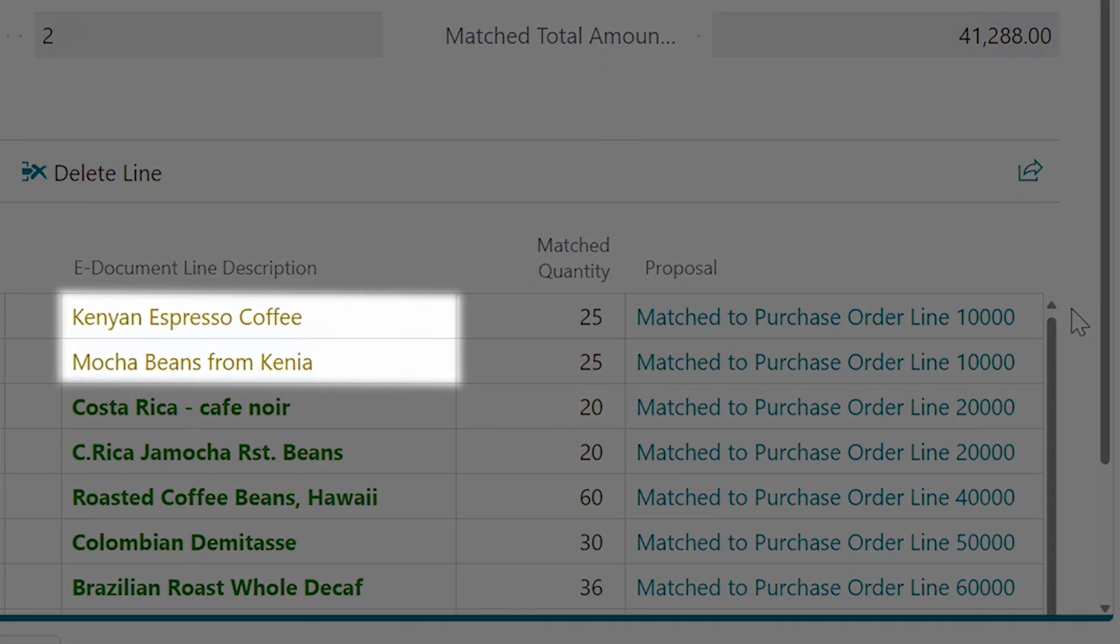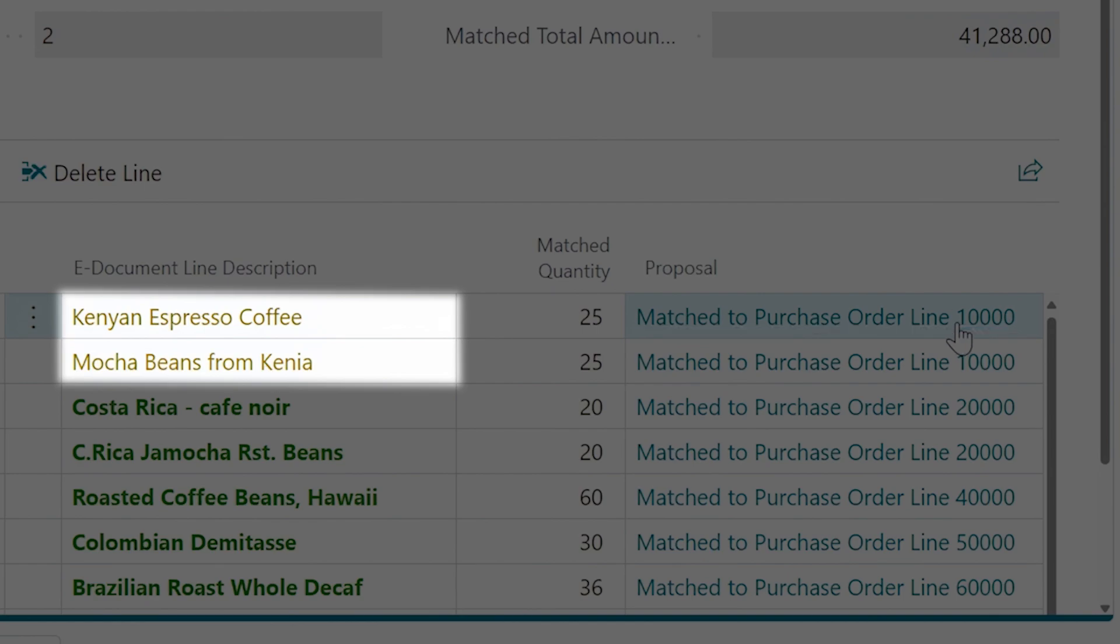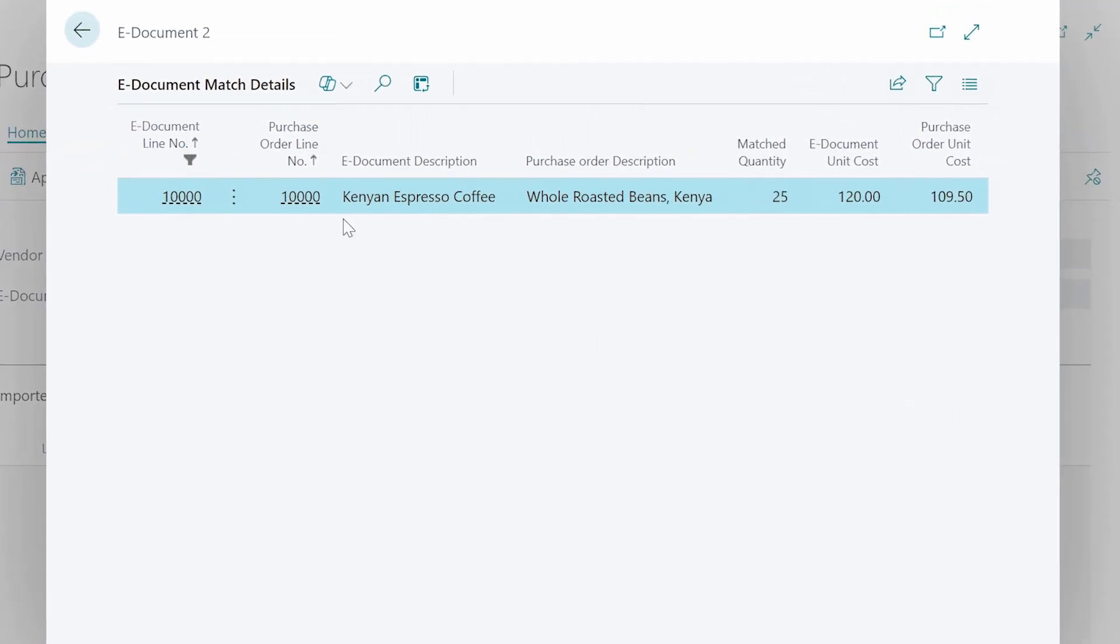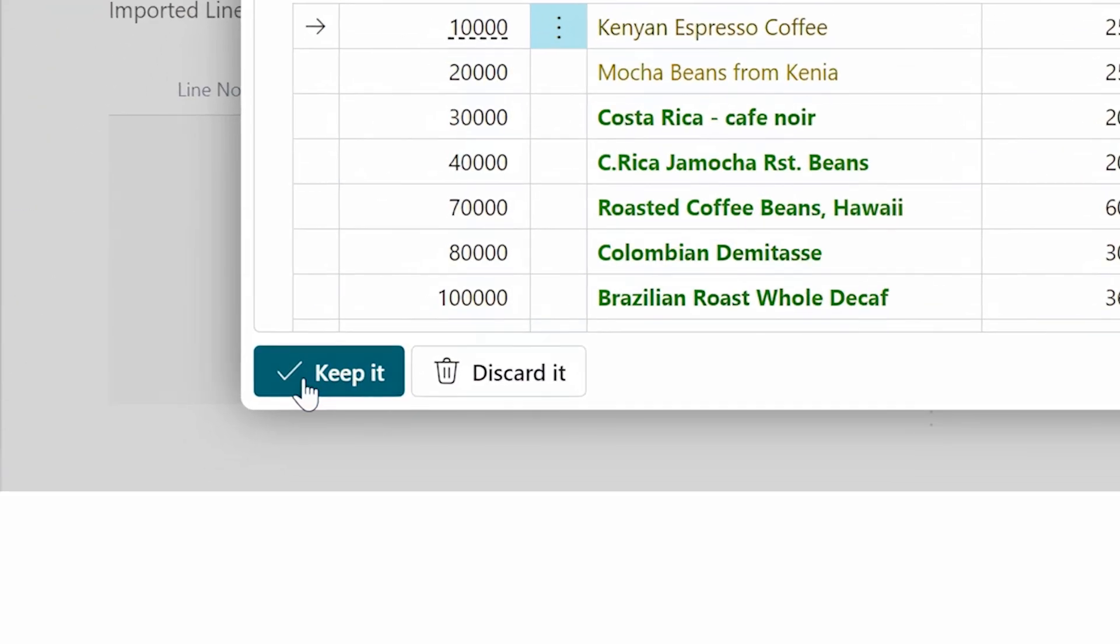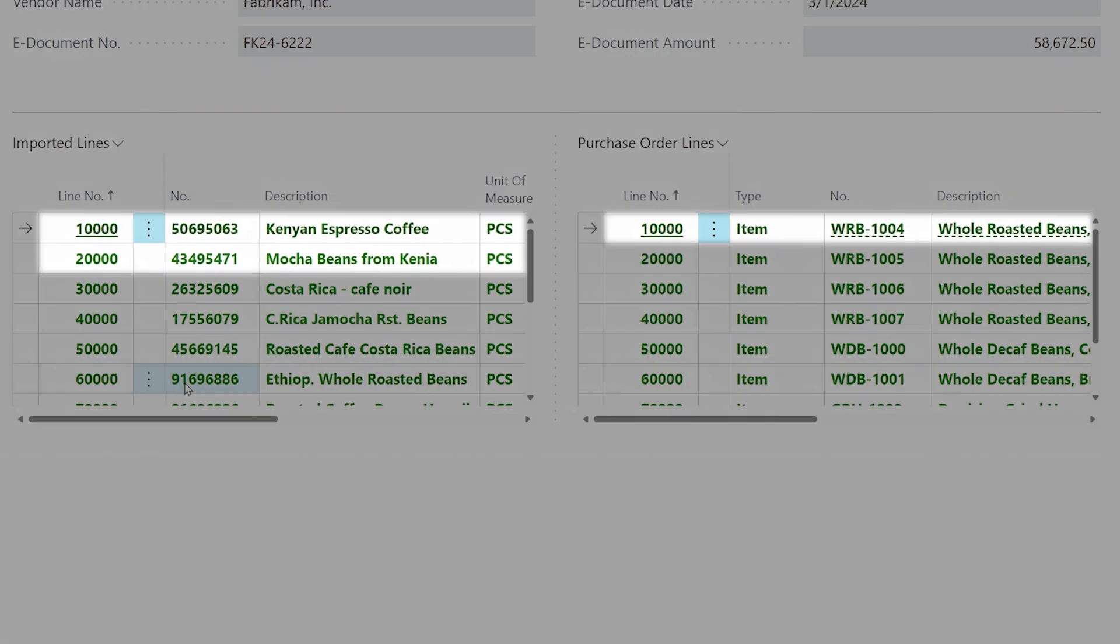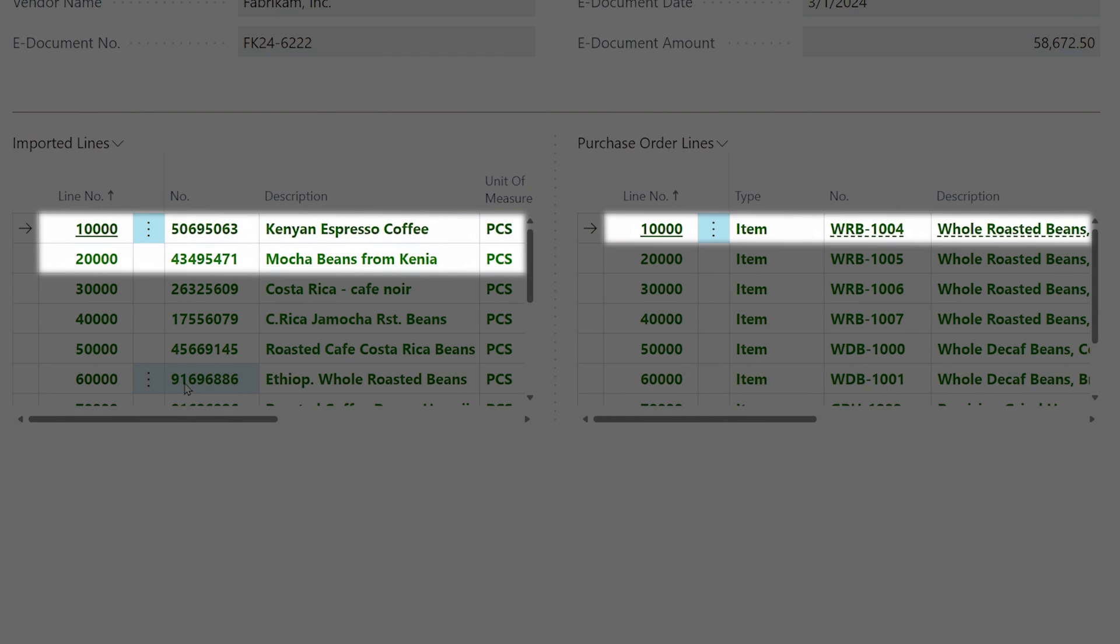Copilot also signals slight discrepancies that are within the tolerance levels that you control and identifies line items that may be split or grouped differently.